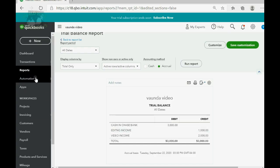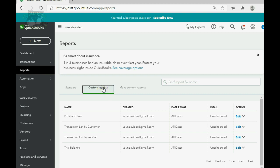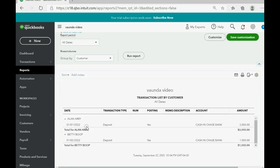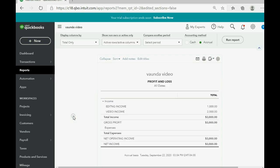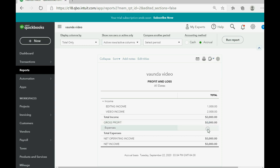Now let's see what the results look like in the other reports. Click Reports, stay in the Custom Reports section, click Transaction List by Customer, and you can see there was one deposit from Alan on January 1st and one deposit from Betty on January 2nd, with dates and amounts separated by customer. If you click Reports then Profit and Loss, you will see the two individual income accounts with their balances, and the Profit and Loss will total the income section to give you total income.